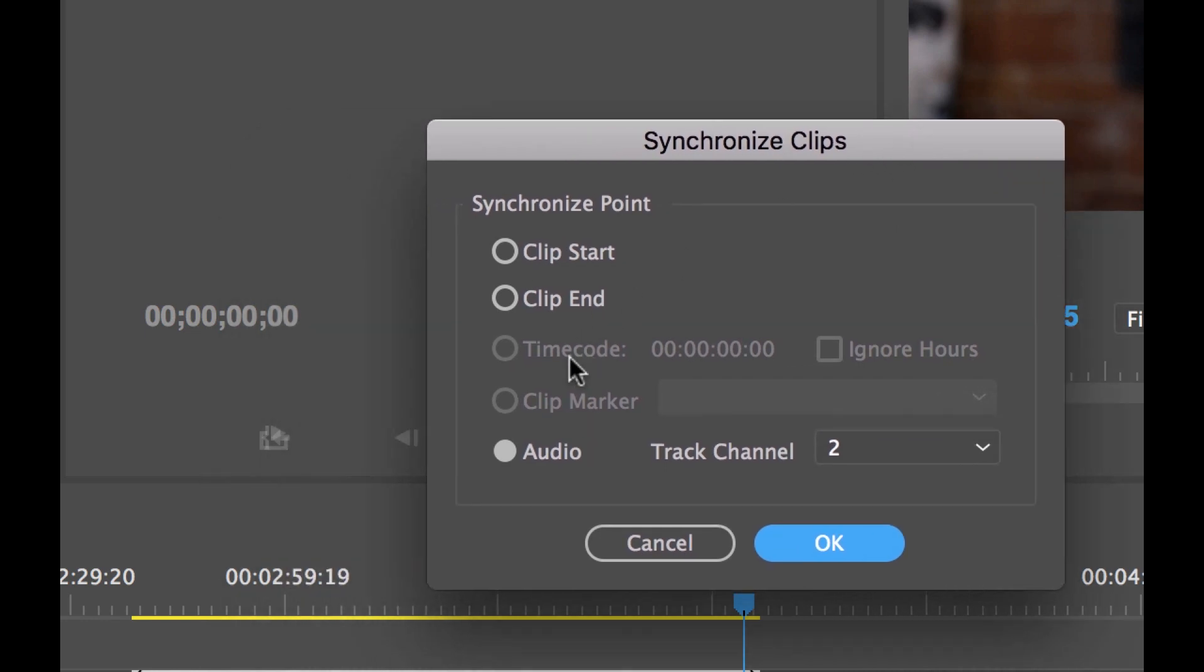So we can synchronize by time code, the start point or end point. We could synchronize to markers if I had markers set up here. Or we can just synchronize to the audio, which if I select this...